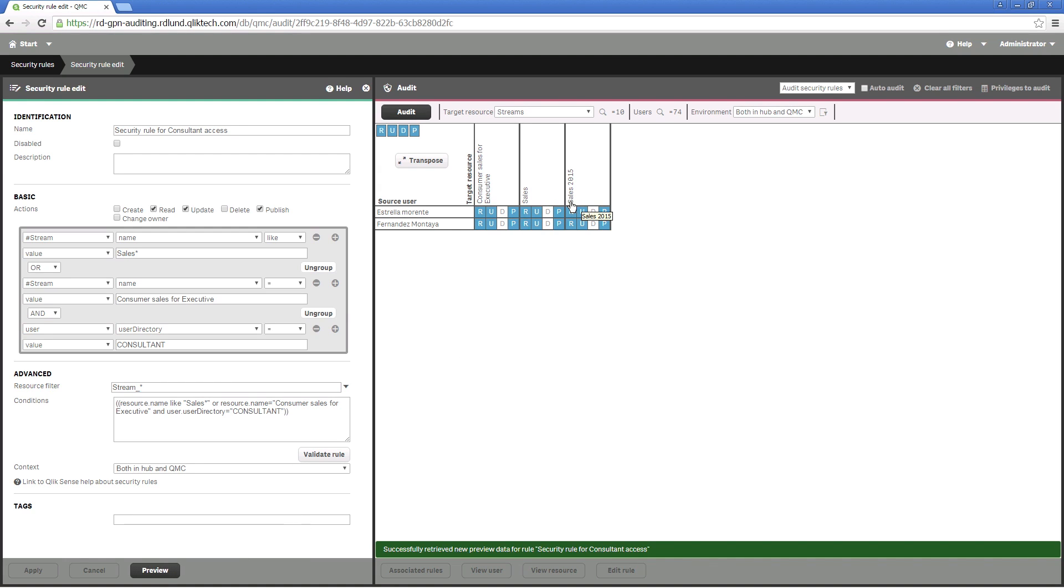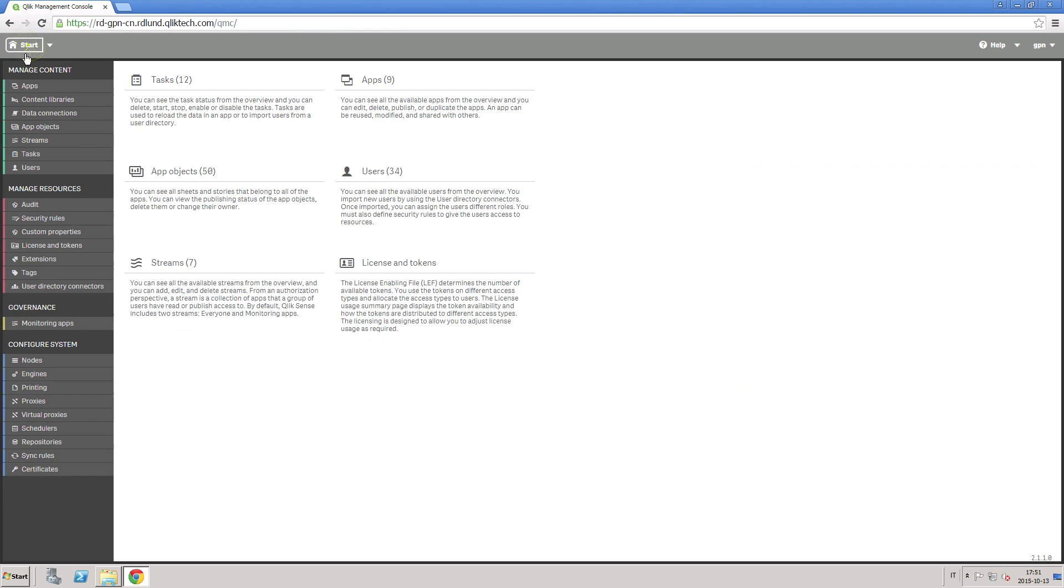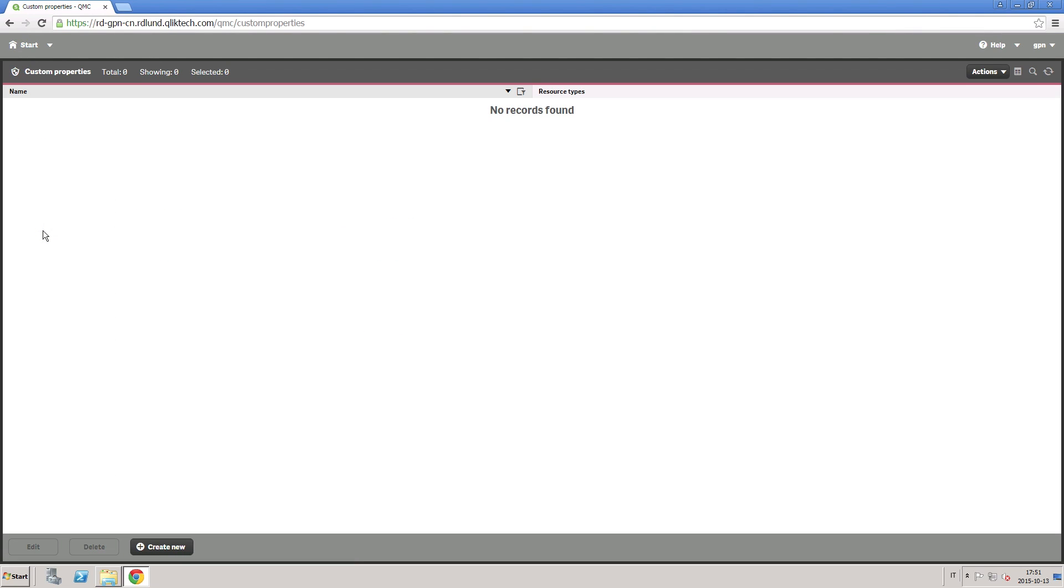You can also add custom properties to allow you to use your own values in the security rules.